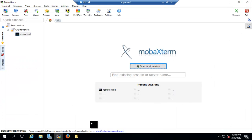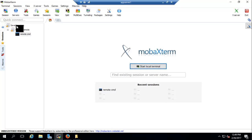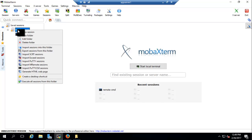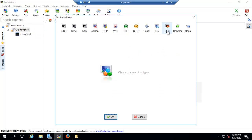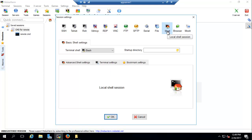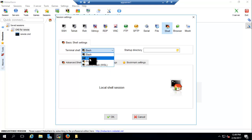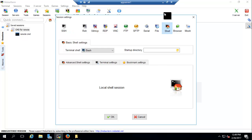If you're watching this video for the first time, please watch the first video — that will make more sense. In this video, we have MobaXterm. We created a folder, right-clicked on it, created a new session, picked the shell which is CMD, clicked on it, and now we have it right here.